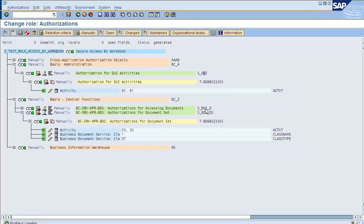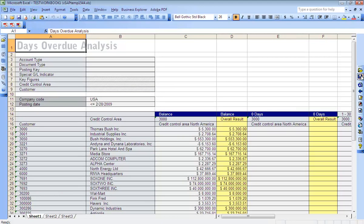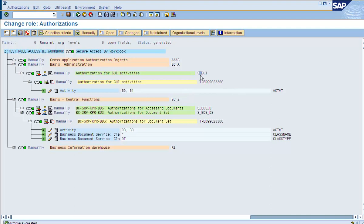You need S_GUI and S_BDS_DS to save the query results to a workbook. To execute a workbook, in S_GUI, along with value 60, you also need value 61. For just saving the query to a workbook, 60 is enough. But if you want to open the workbook, you need access to value 61 also in S_GUI. When the user saves the output to a workbook, it gets saved in the user's favorites folder. If the user wants to share the output with other users, the workbook would have to be saved in a certain location. To save queries as a workbook, you need access to S_GUI and S_BDS_DS.